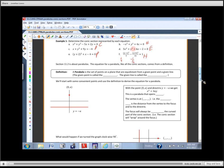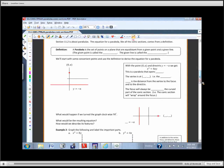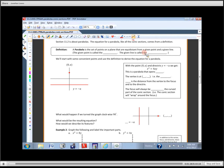Section 11.2 is all about parabolas. Just like a circle, it comes from a definition: a parabola is the set of points on a plane that are equidistant from a given point and a given line. If we just stopped at a given point, that would define a circle, but now we're throwing something else in — they've got to be the same distance from a point and a line. The given point is called the focus, and the given line is called the directrix.